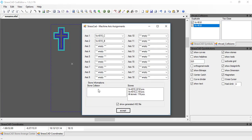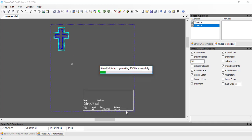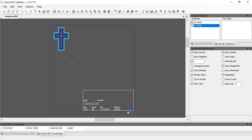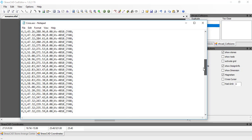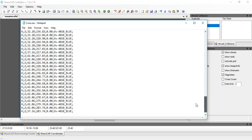Now it gives me all the information. There are no stone collisions, and it tells me that the blue has 52 pieces and the cyan has 64 pieces — the blue is the inside and the cyan is the outside. I'll hit Accept, and now it's generating that file, giving me all the points of where each stone is going to lay down.